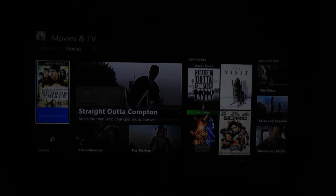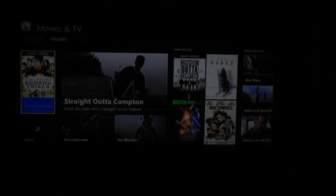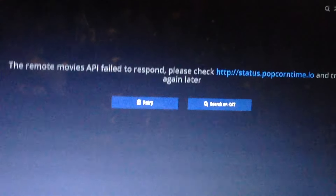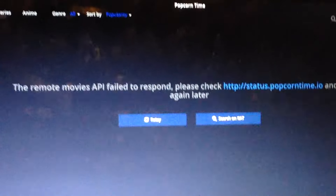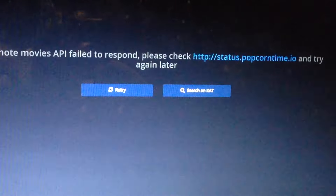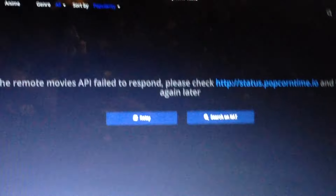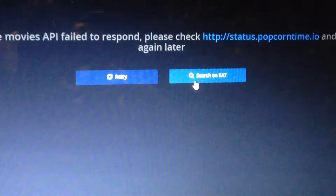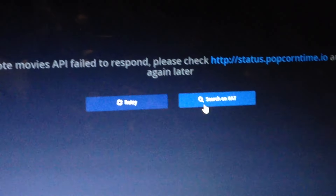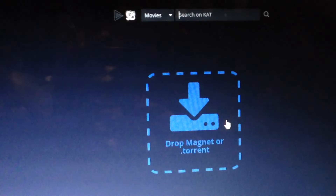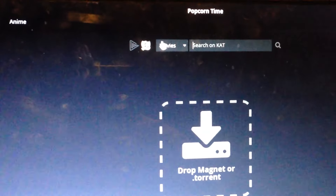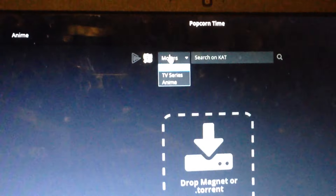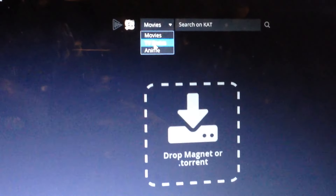Now that it's open, you want to go to your laptop. Because the old Popcorn Time got shut down, so what you want to do is you want to go to search on KAT, a.k.a. KickAss Torrents. So then you want to go to either Movies or TV Shows — I'll go with TV.